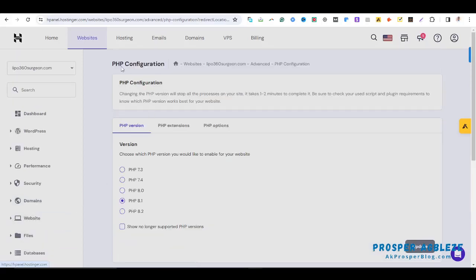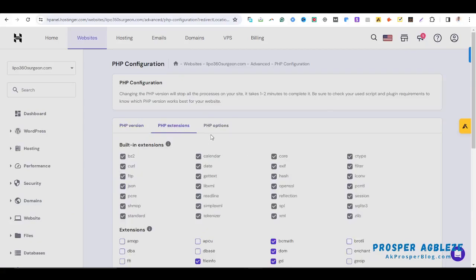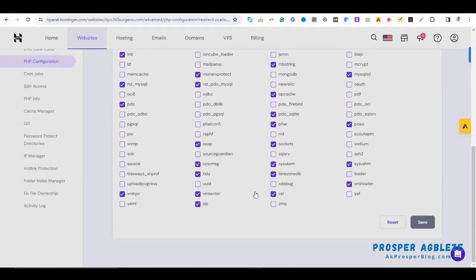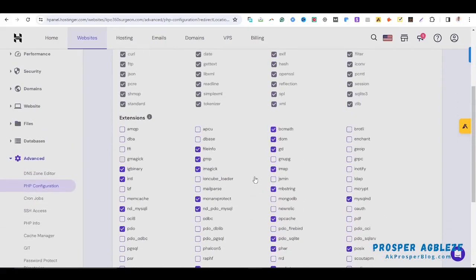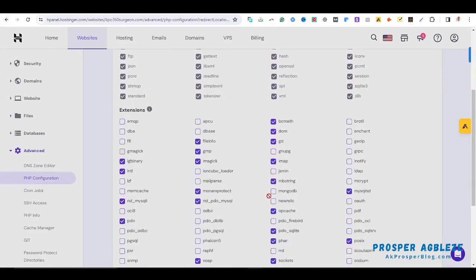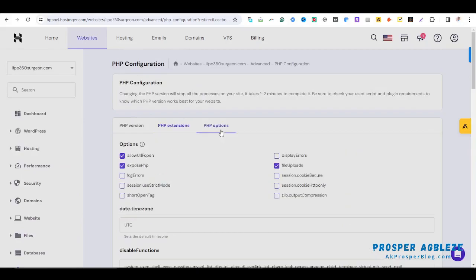Here you can select whatever PHP version that you want to use. If you want to do some PHP extension, maybe you want to check on PHP extension, you can also do it here. And then if you come to PHP options, there are other things that you might want to do.